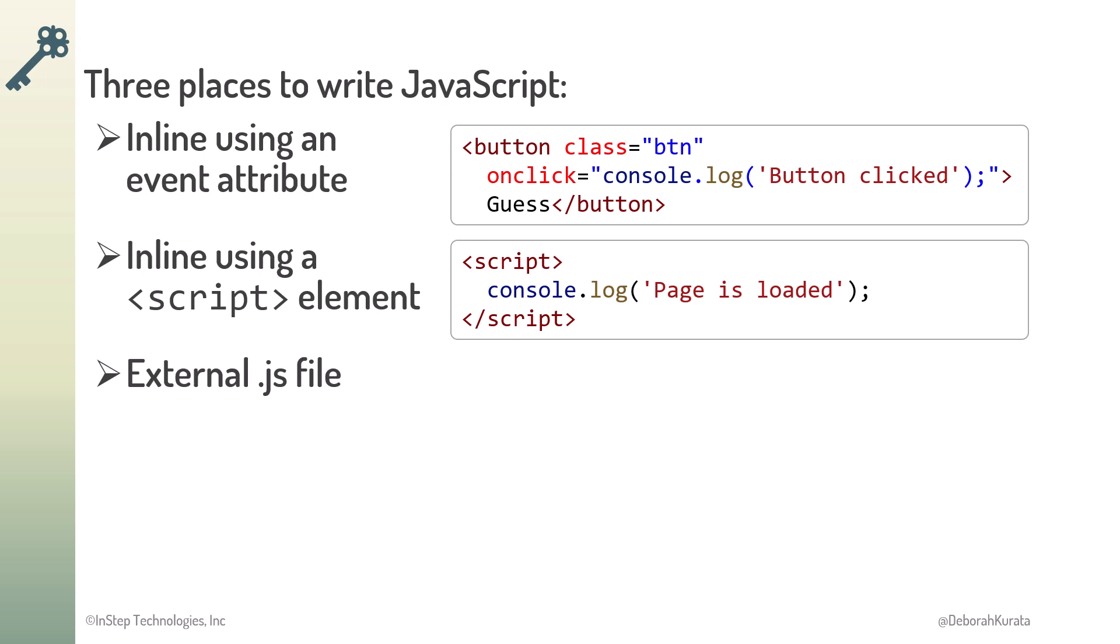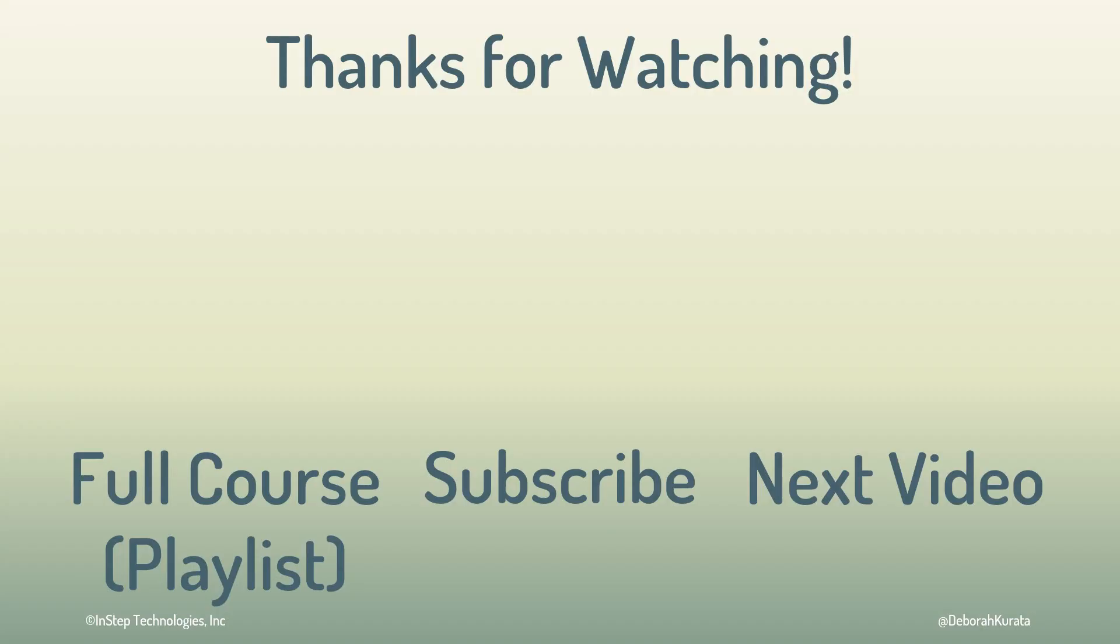Often a better option is an external .js file, as we'll see next. We'll see you next time.